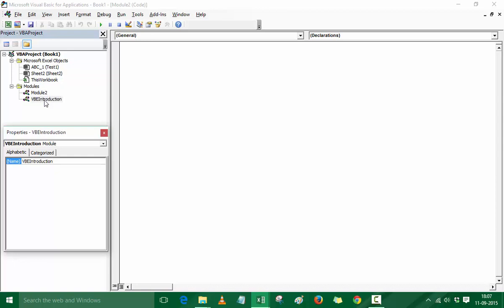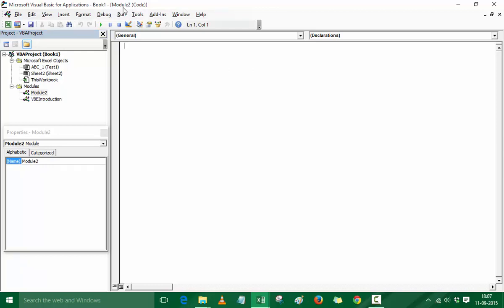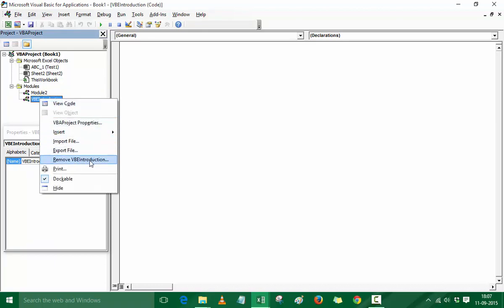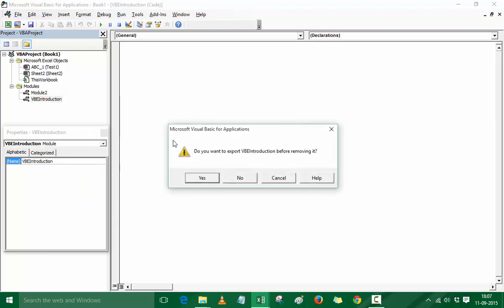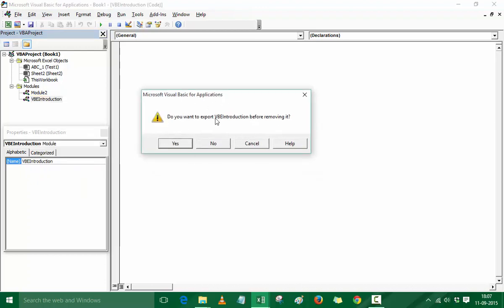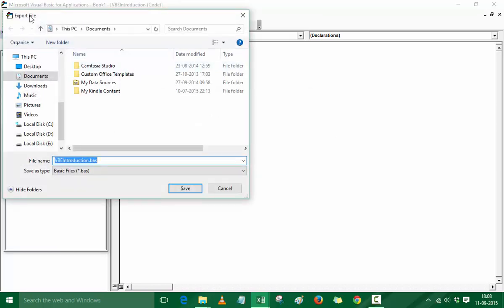When you double-click on a module, such as Module 2, it opens the code window for that module. To delete modules, you right-click and go to Remove. Excel will then prompt: 'Do you want to export VBE Introduction before removing it?' We have a tendency to click Yes when deleting something, but in this case press No if you don't want to export. Pressing Yes opens a window asking for the export file location.